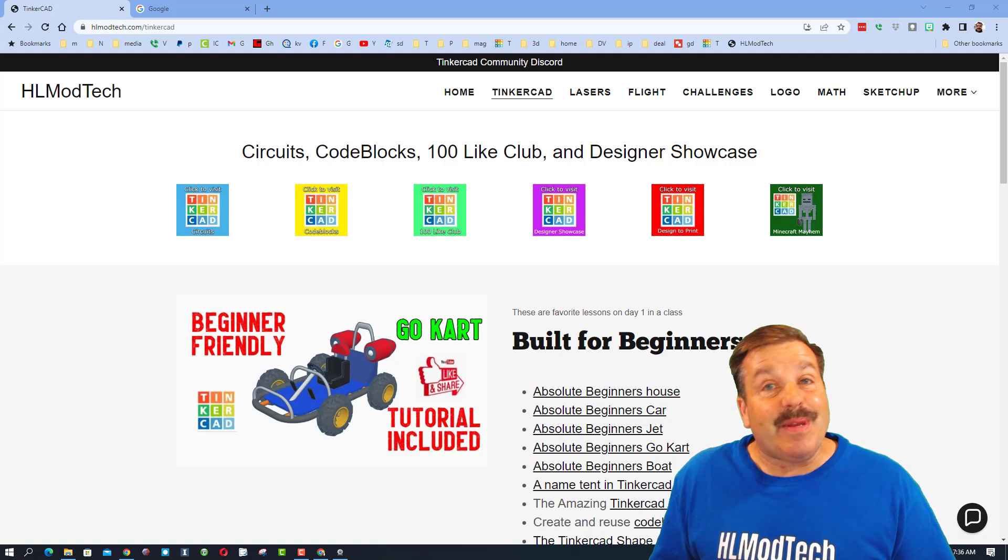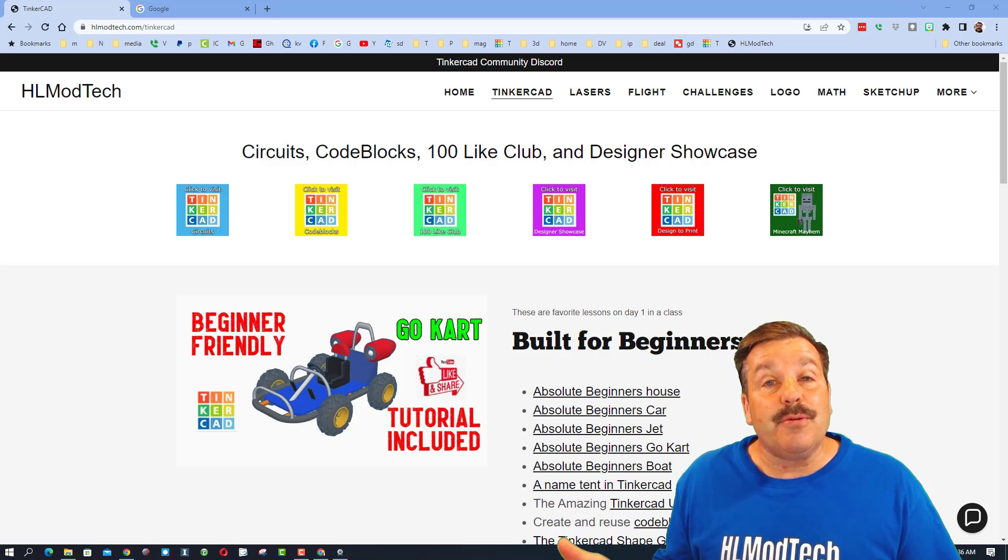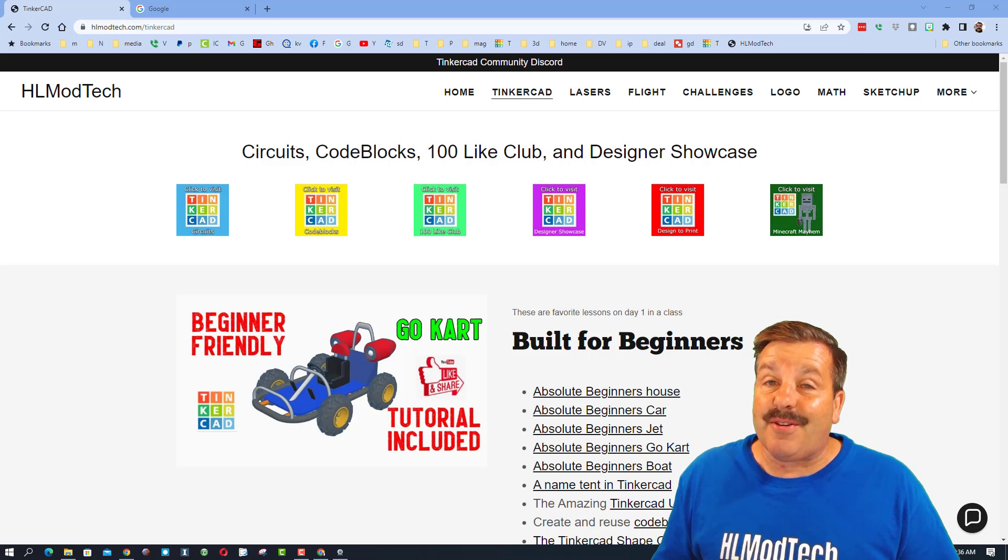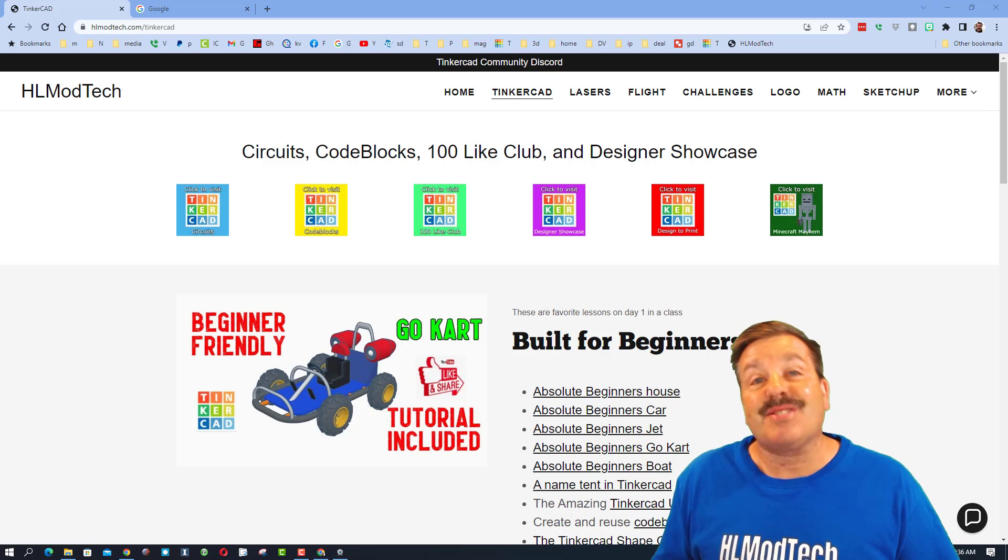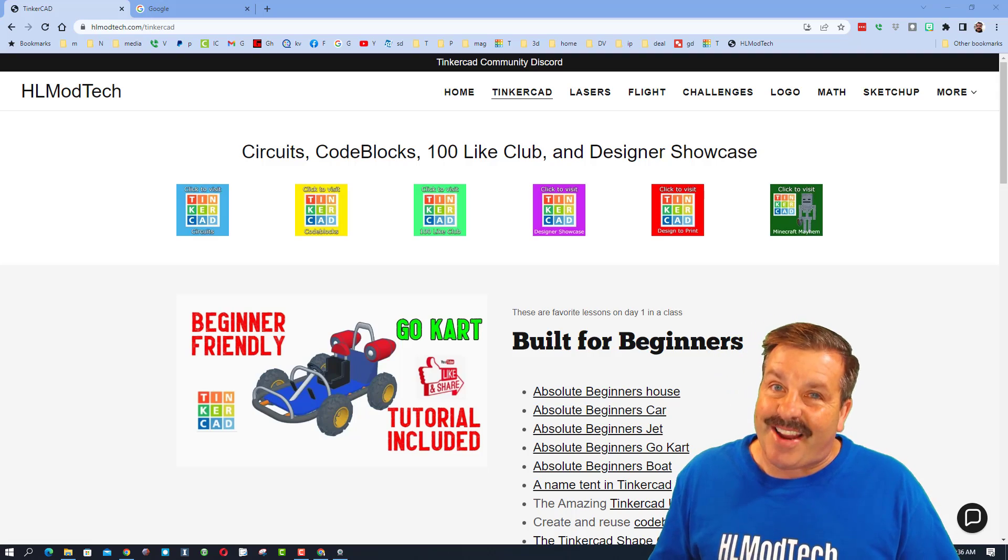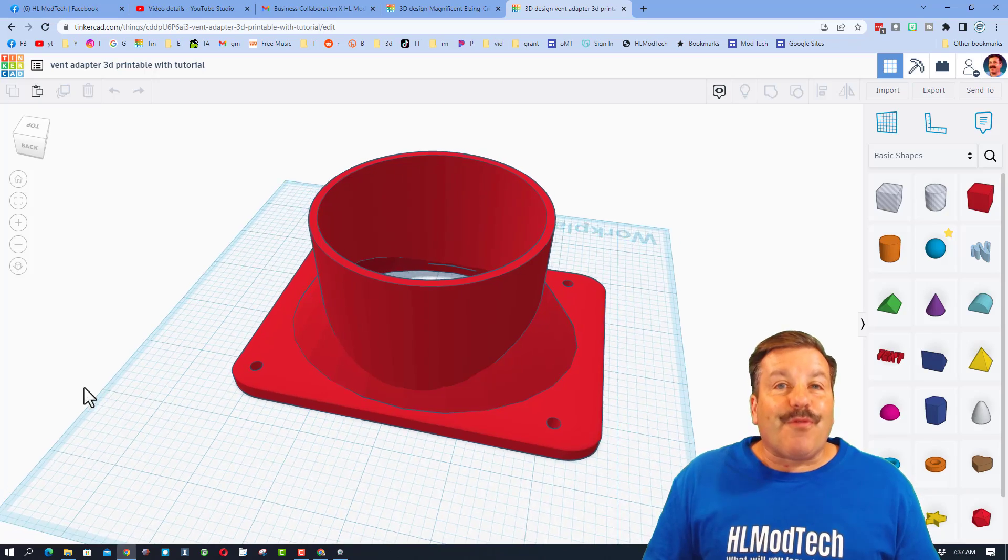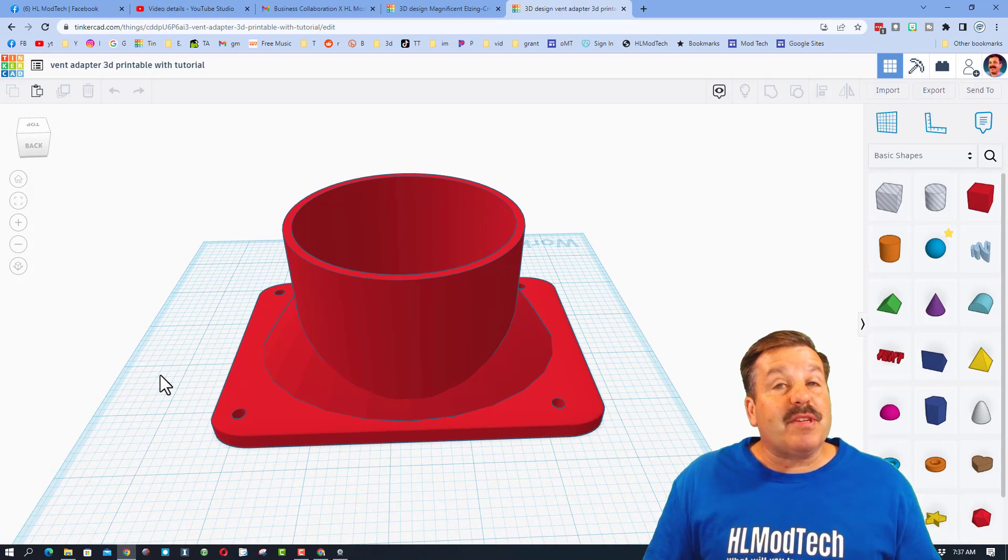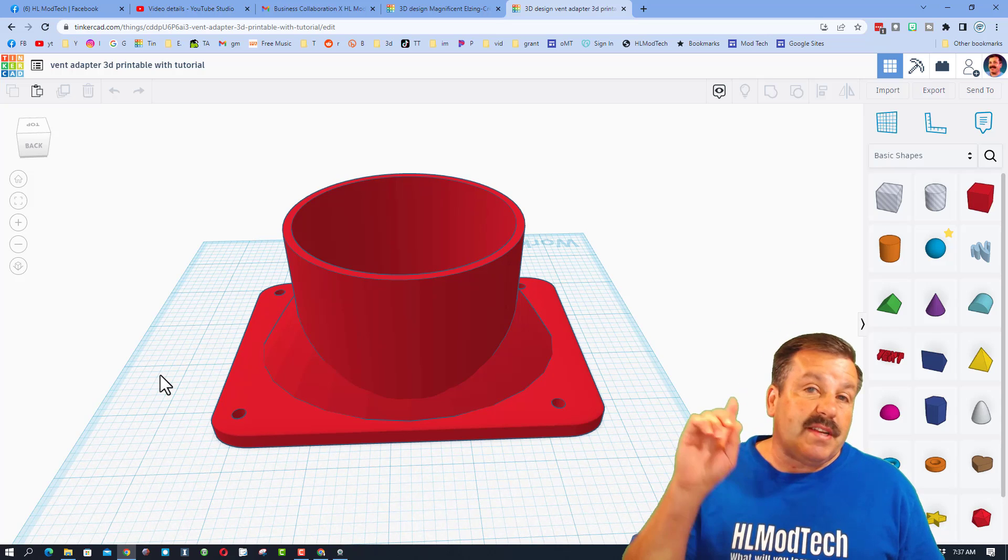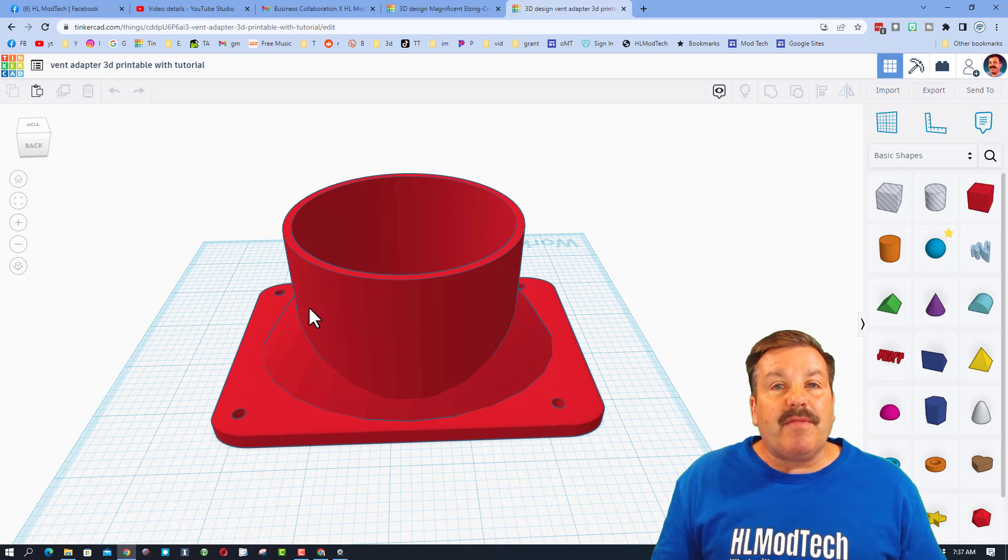Good day friends, it is me HL mod tech and I had a user request a little bit of help with Tinkercad alignment. I've got some tricks so let's get cracking. The question came on the video about this one right here. If you haven't seen this cool vent adapter I'll have a link to it up above so you can check it out.